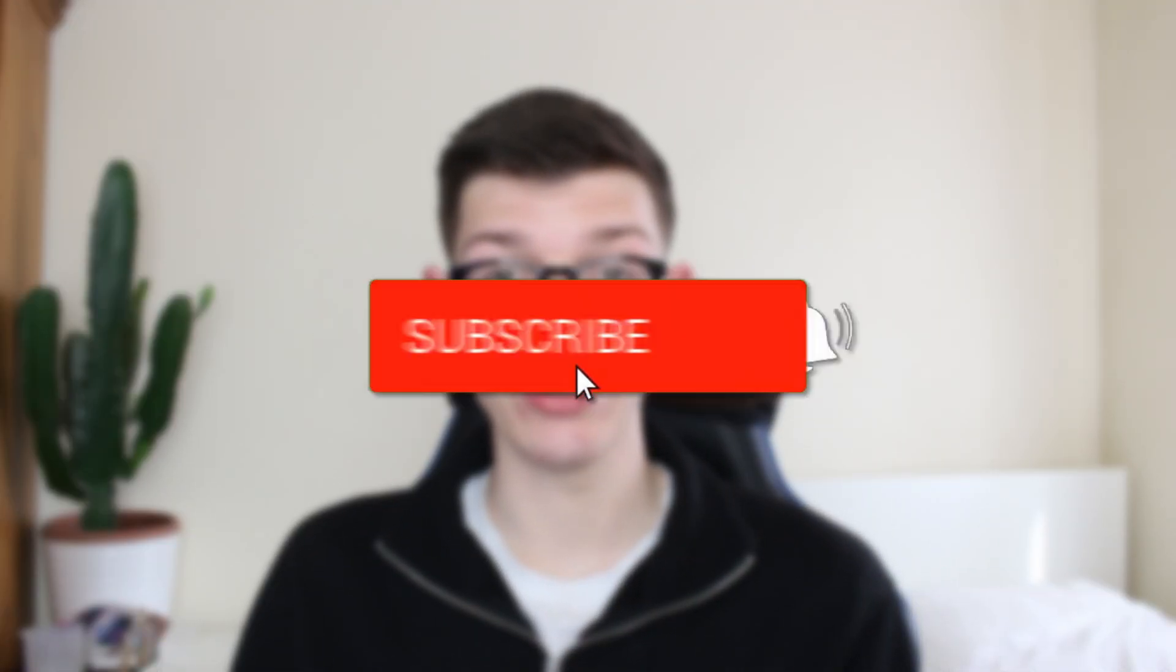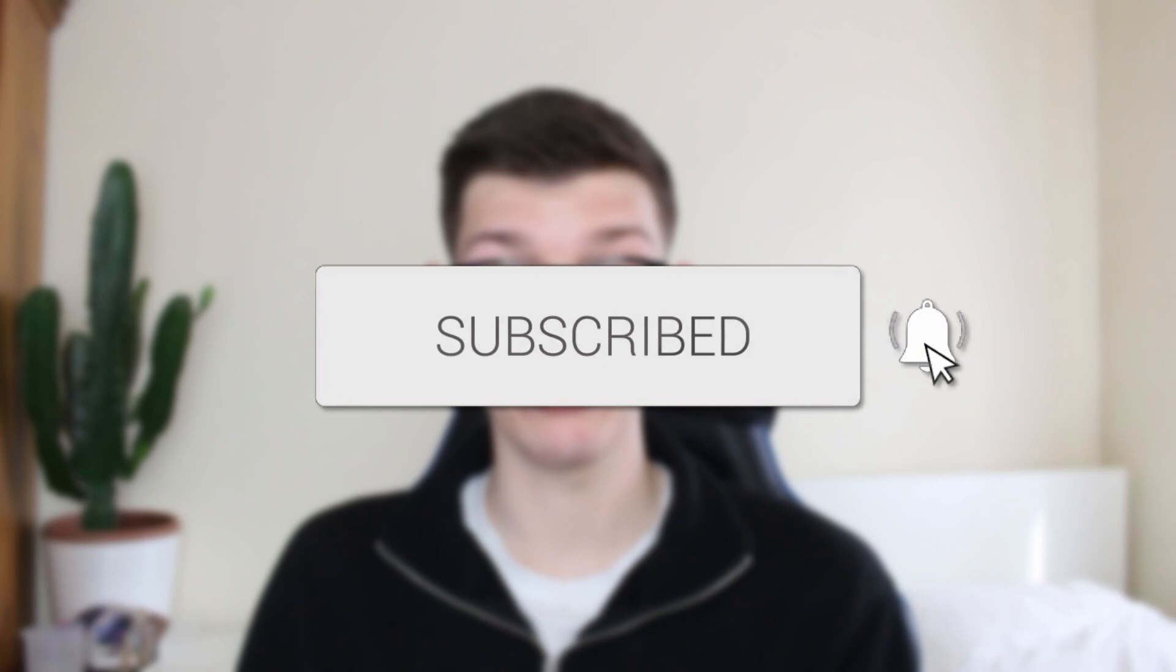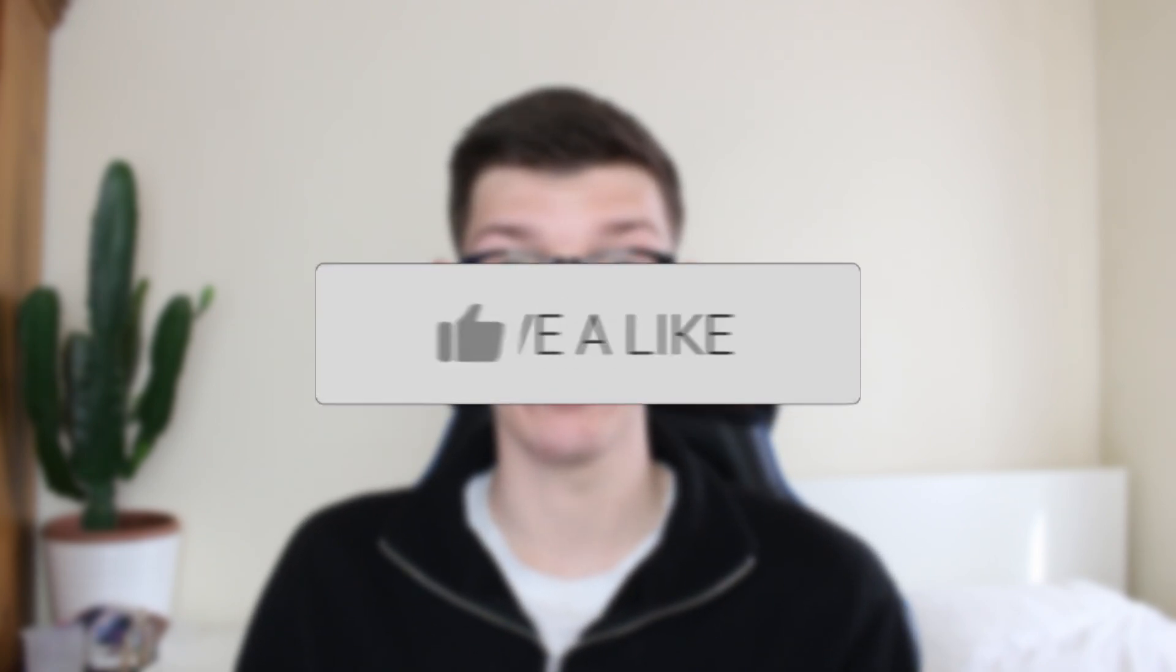We'll guide you through how to calculate a rank in Excel. If you find this guide useful, please consider subscribing and liking the video.